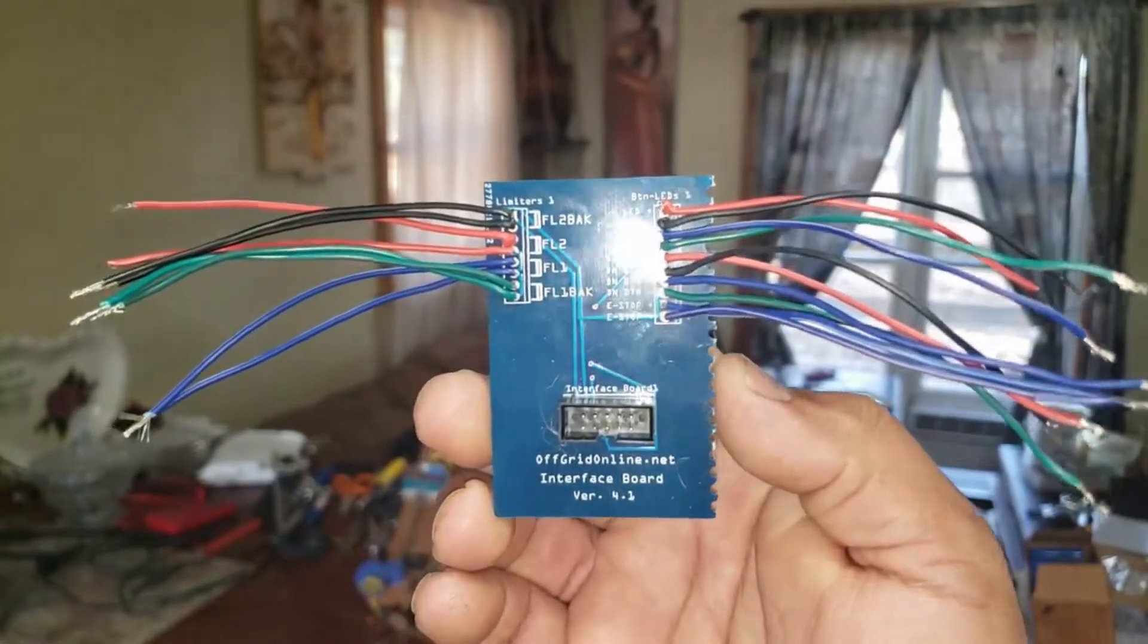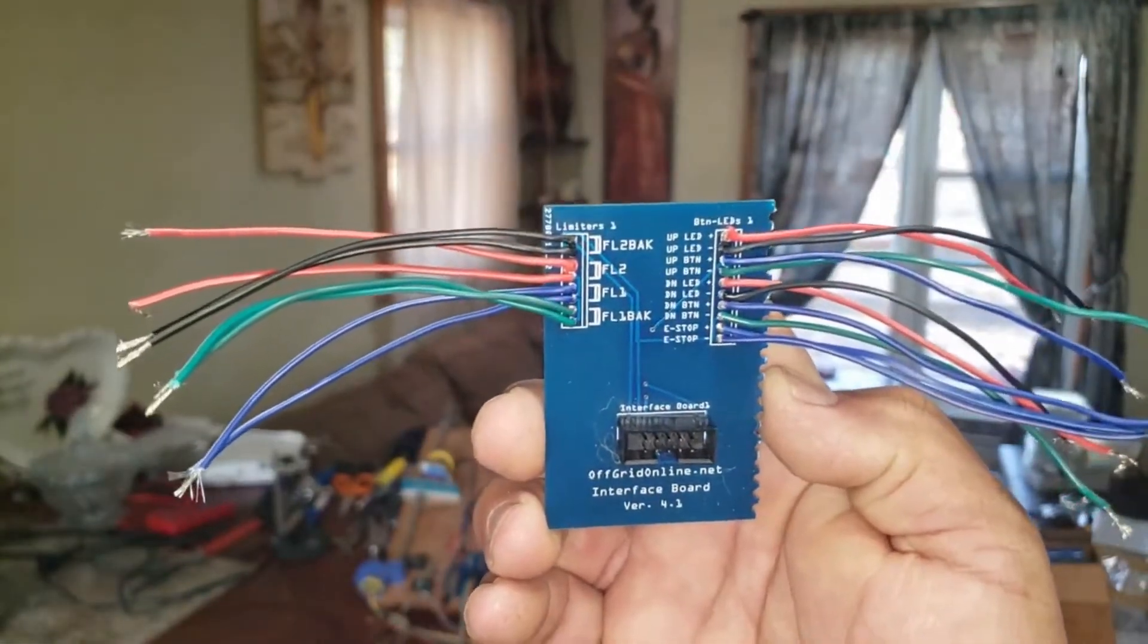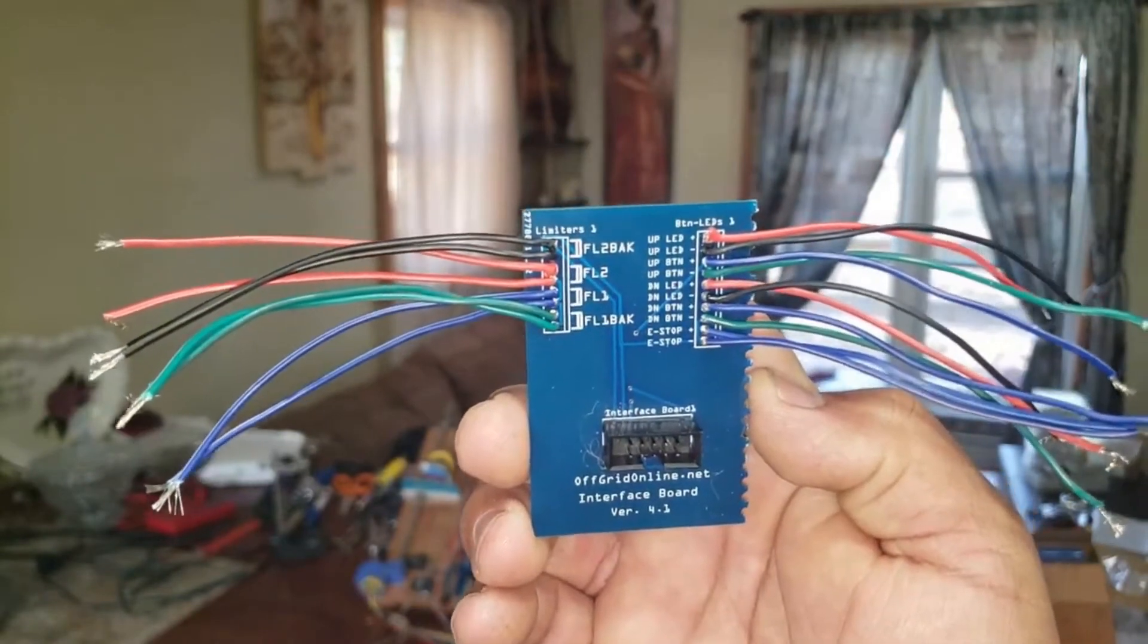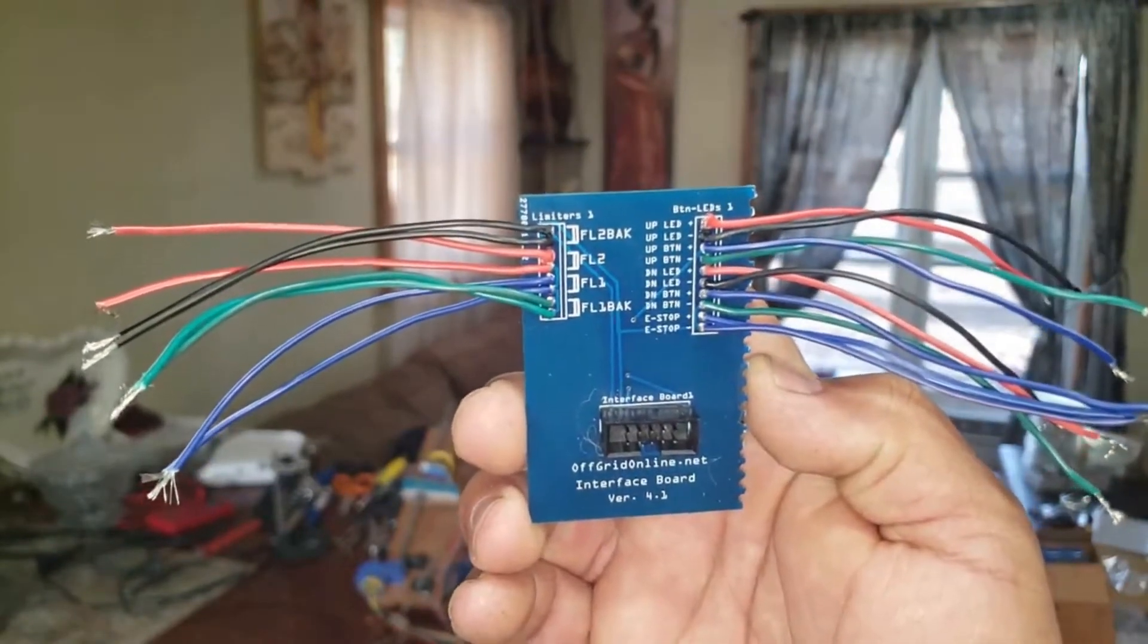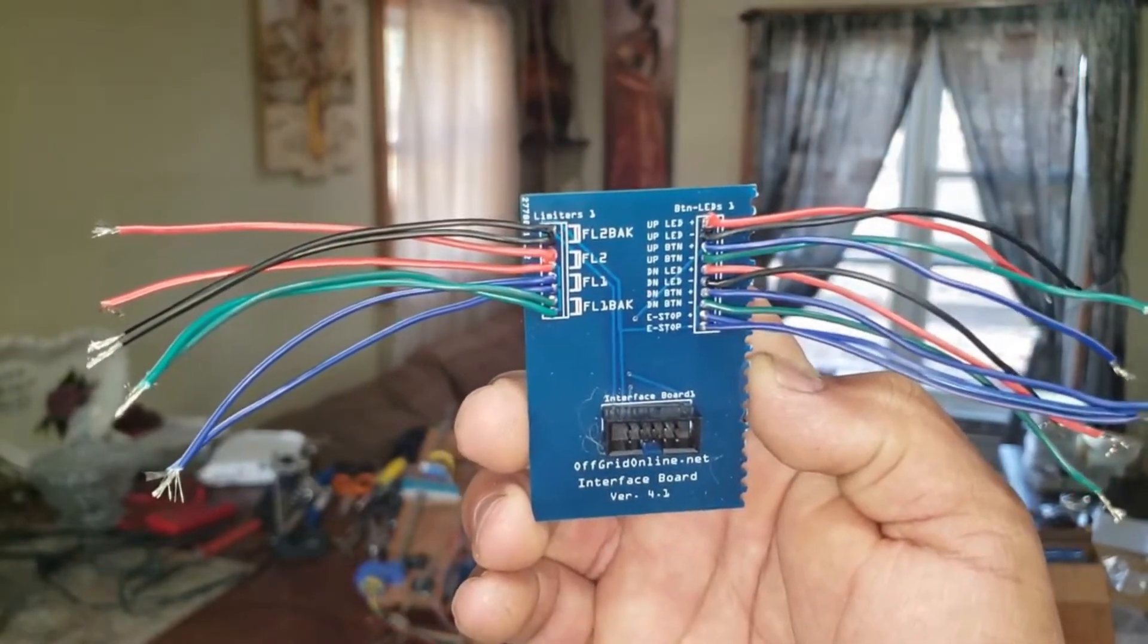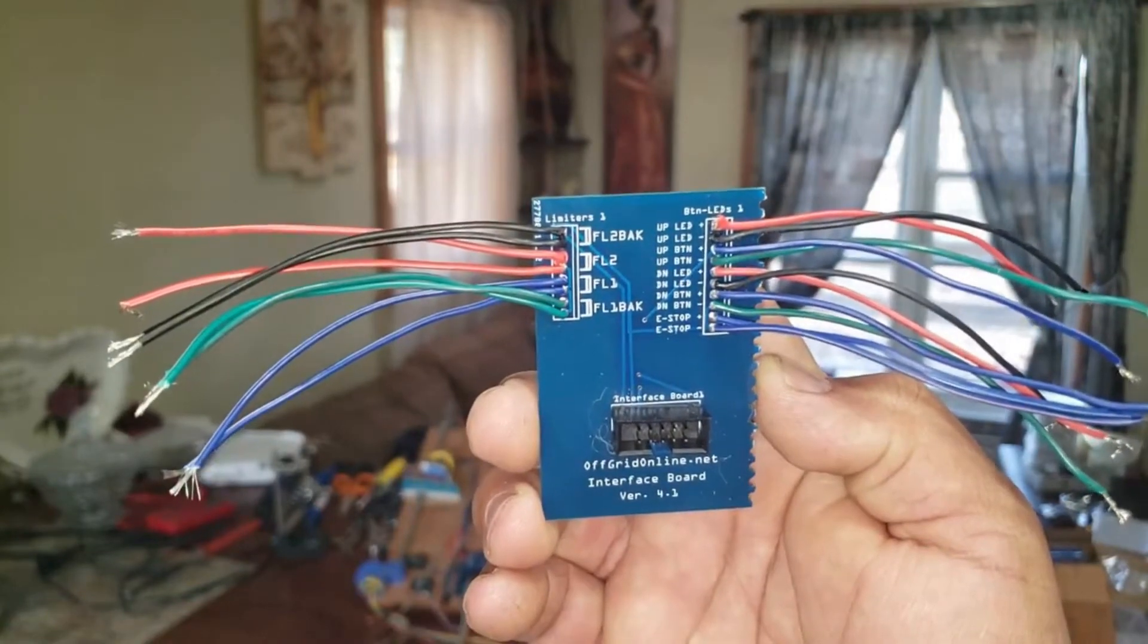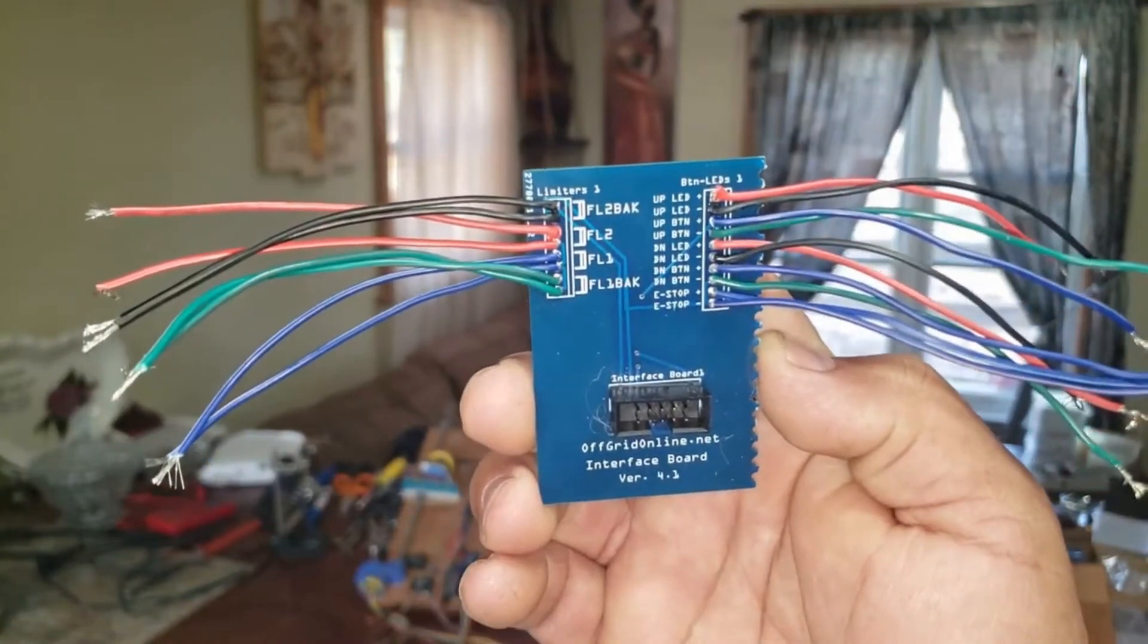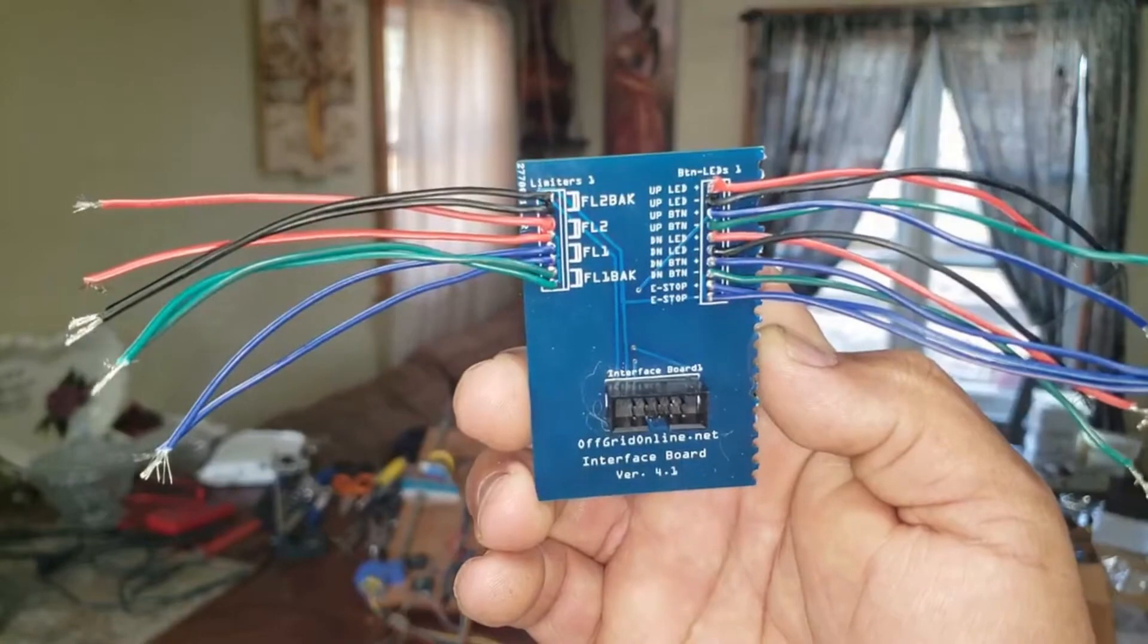On the left hand side you'll see that the limiters are listed there. Starting at the top left is the floor 2 backup, floor 2, the floor 1, and the floor 1 backup.